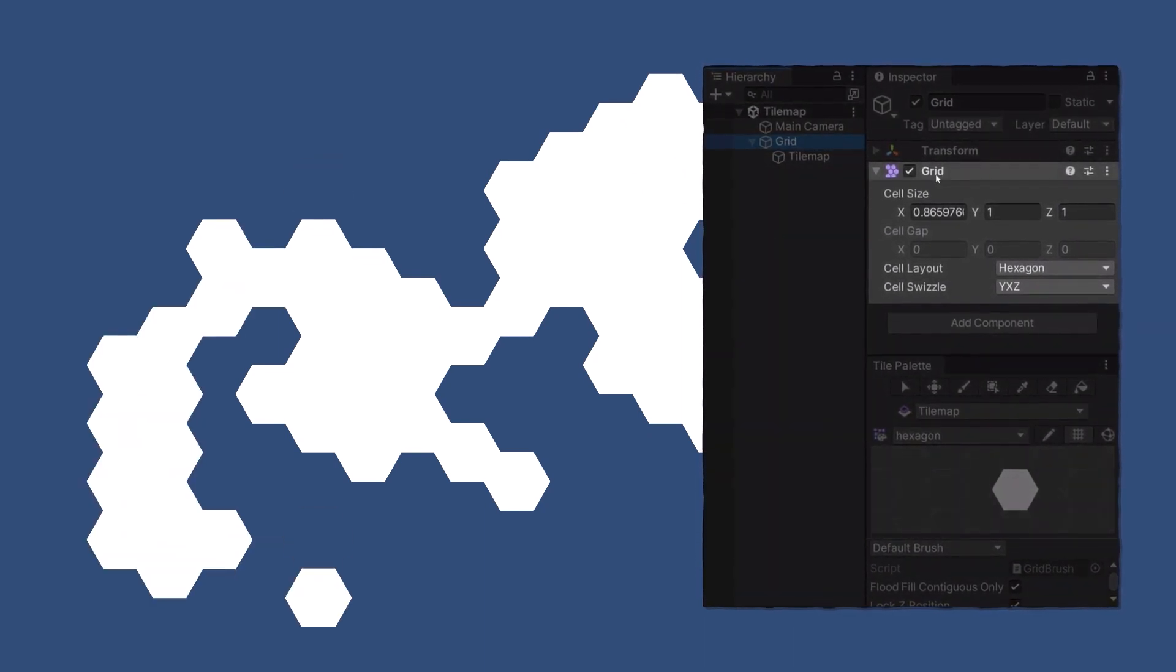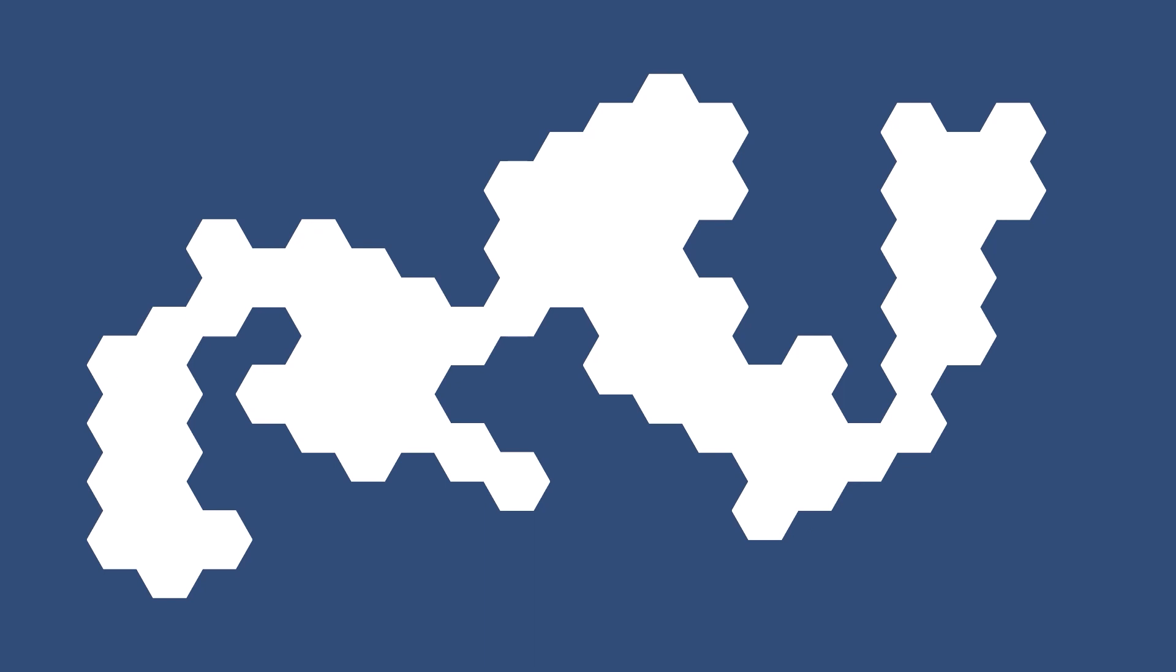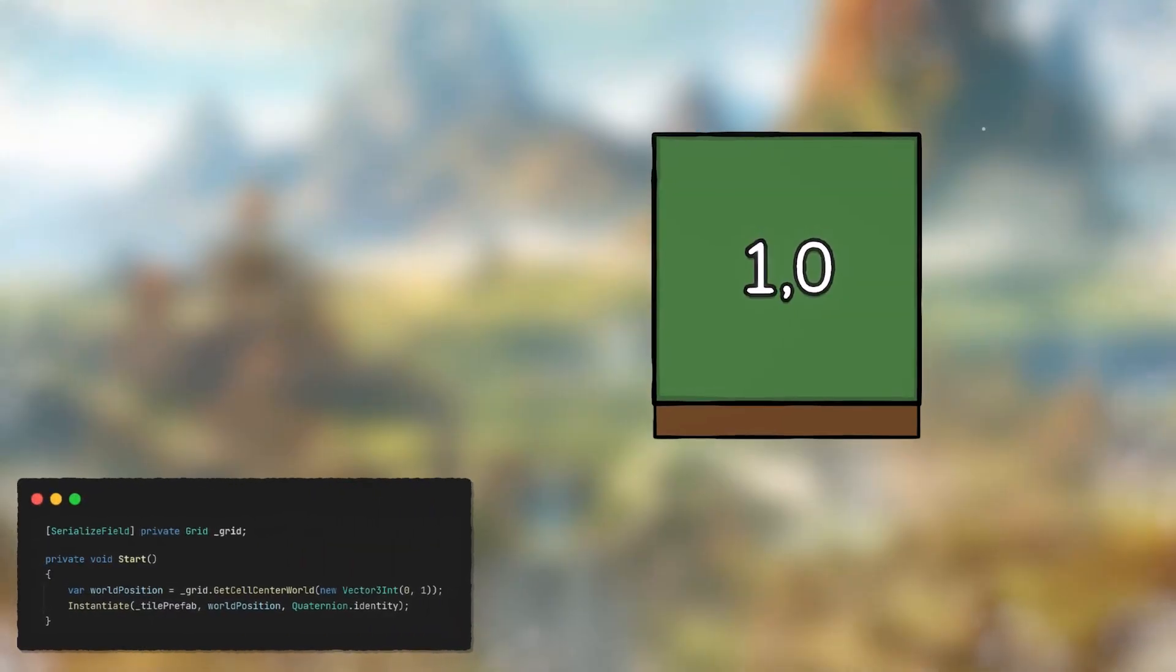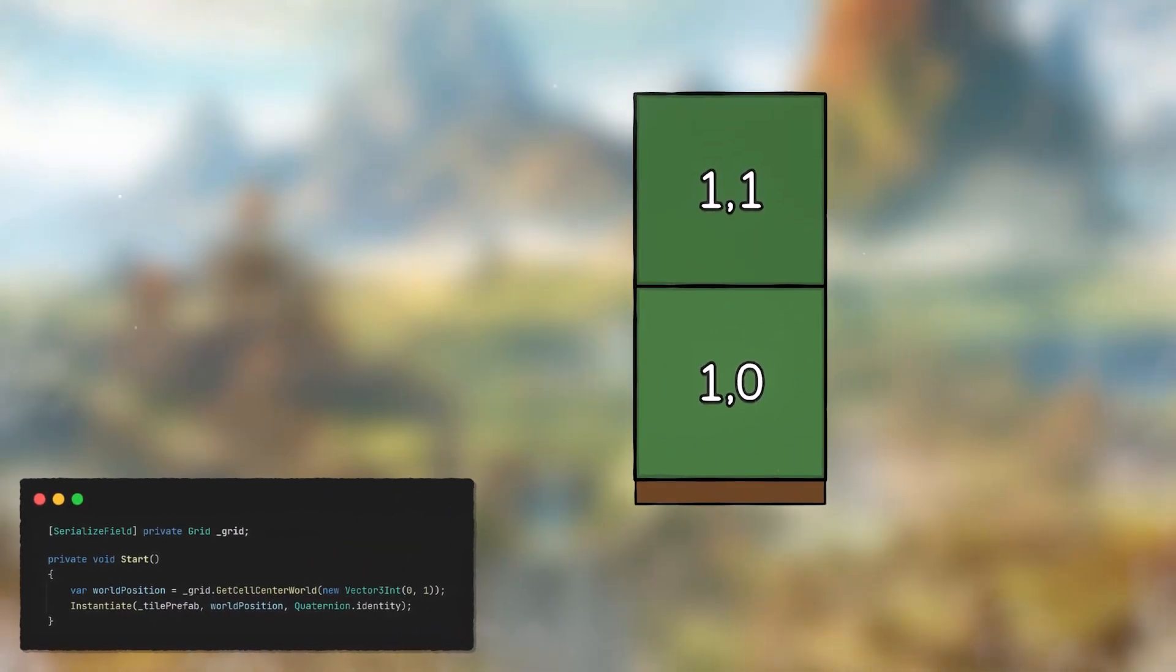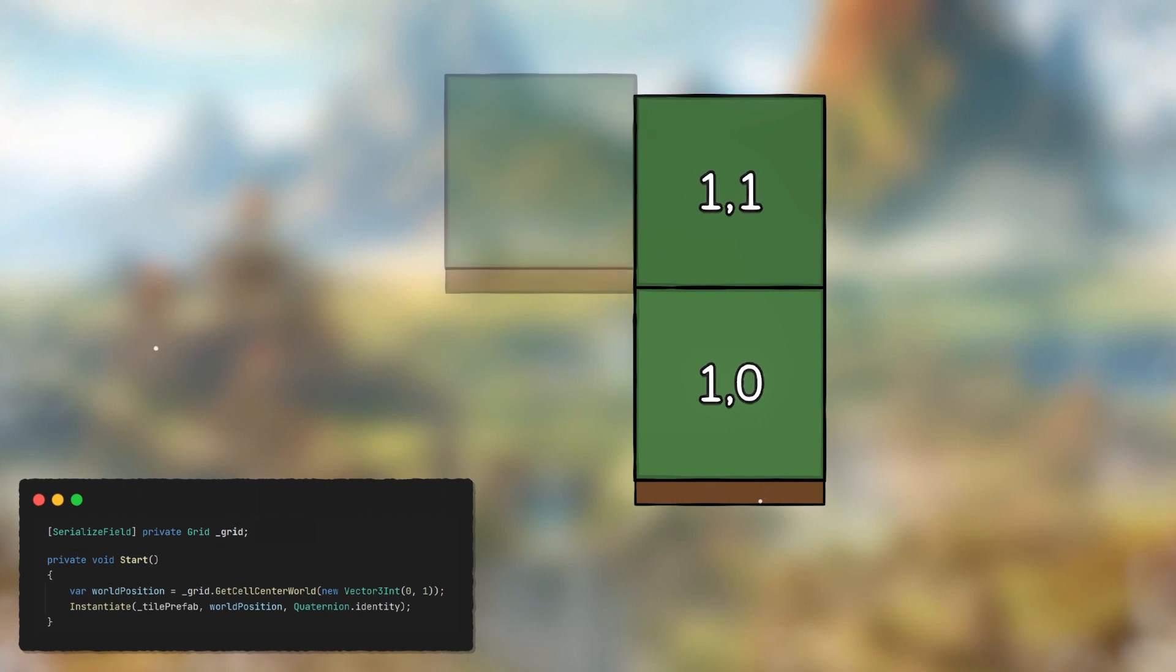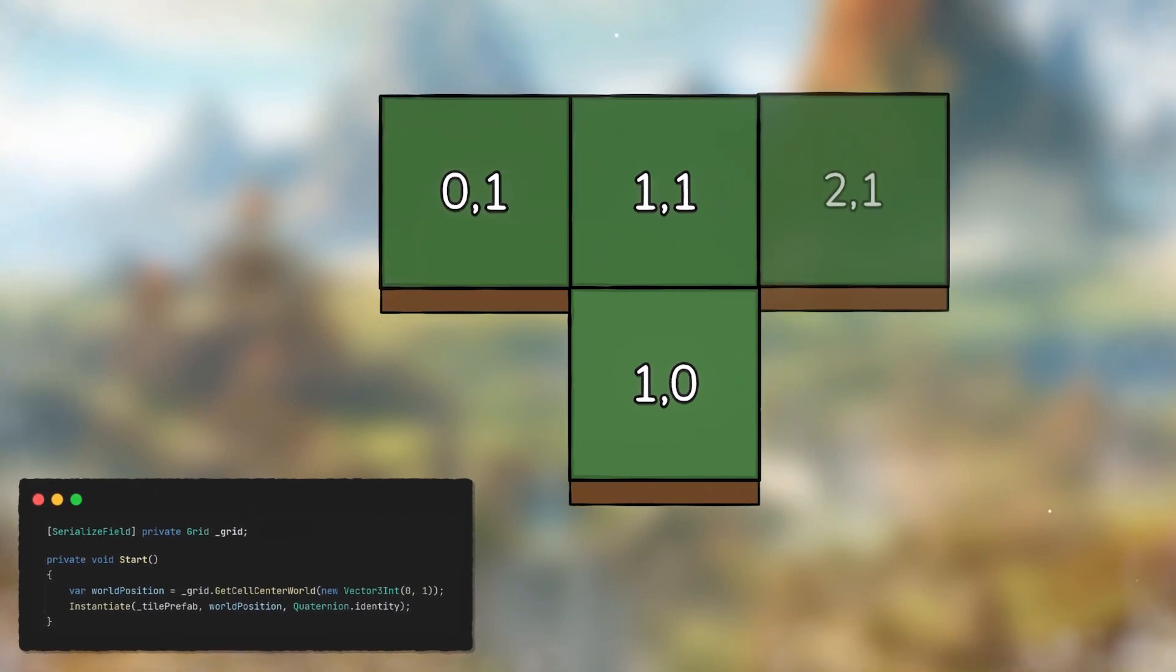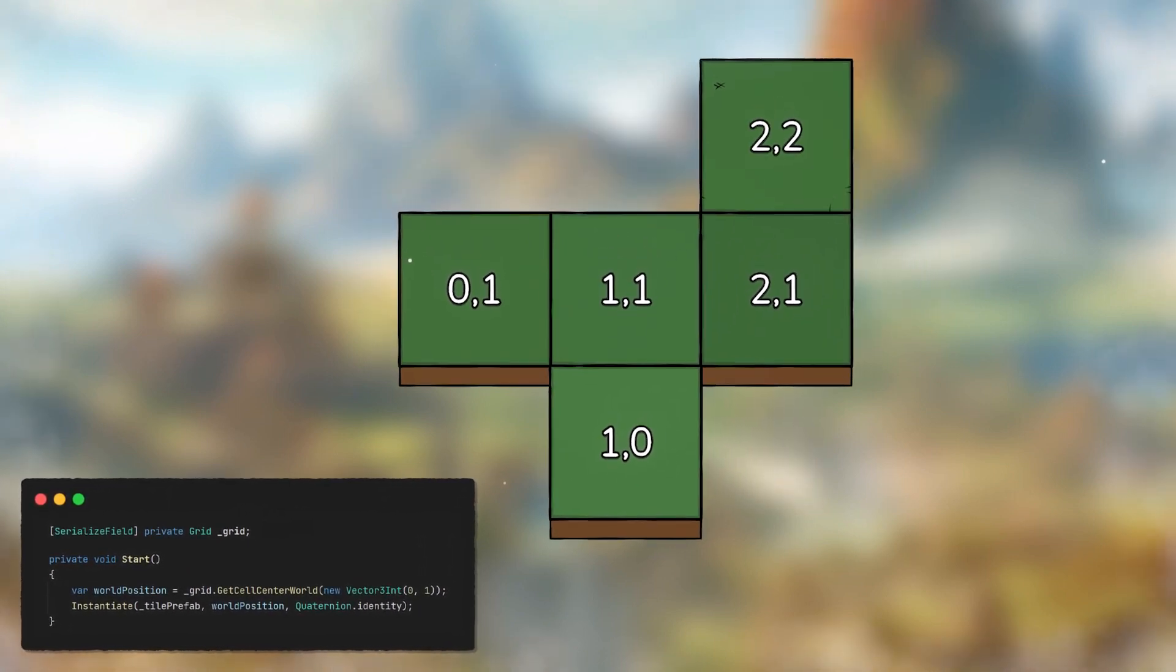Attach a grid component to a game object and serialize a reference to it. Providing a Vector3Int to the grid component's getCellCenterWorld function will return the world position of that tile according to the config of your grid component.